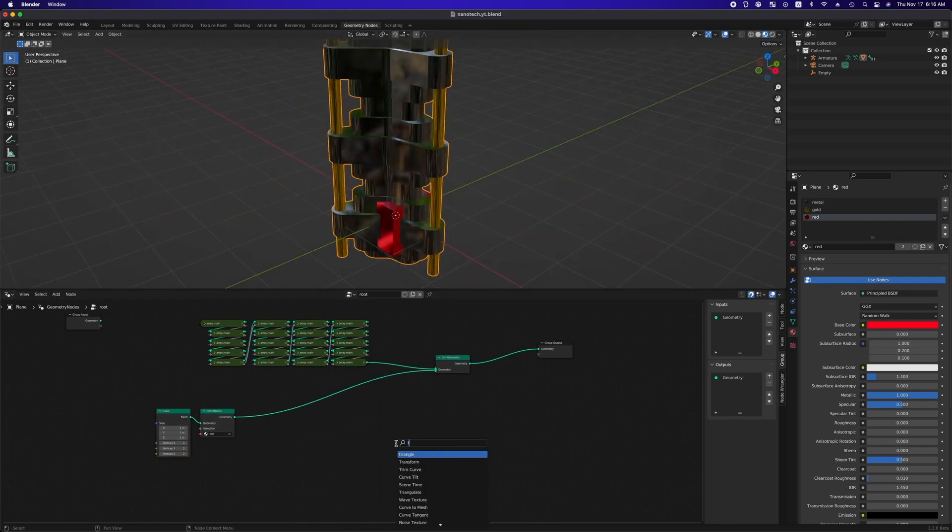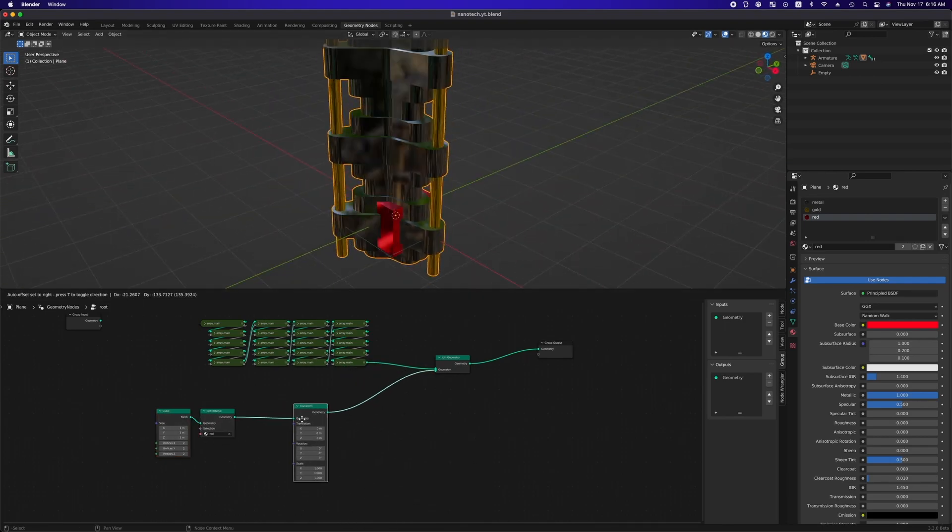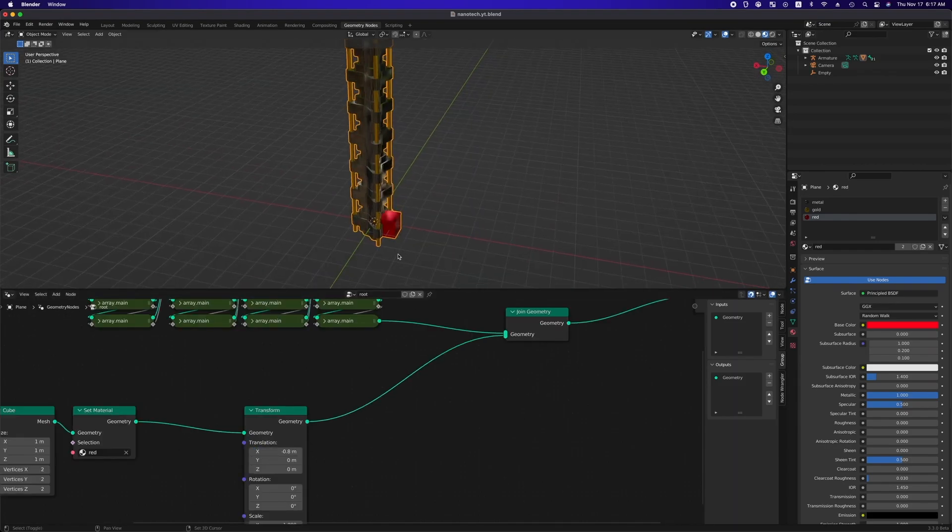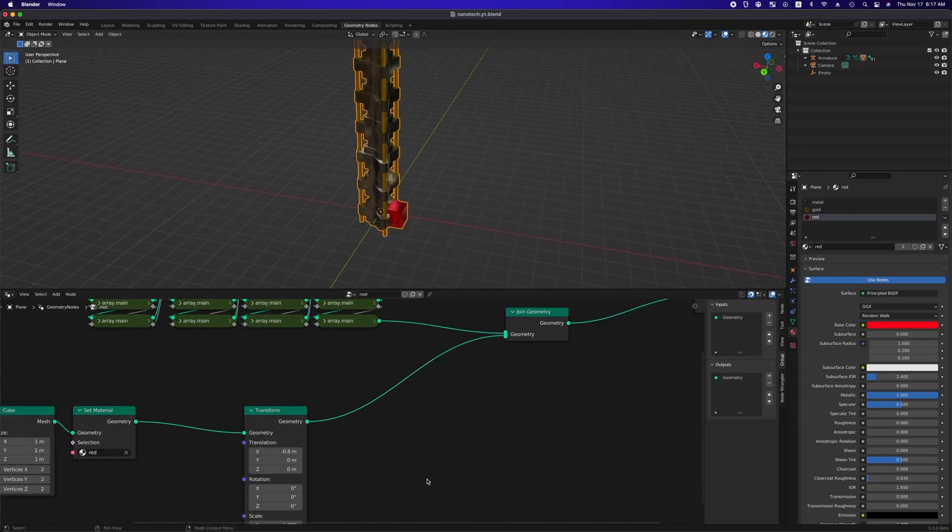Using transform node, move the cube to one side of triangle and add another join geometry node.